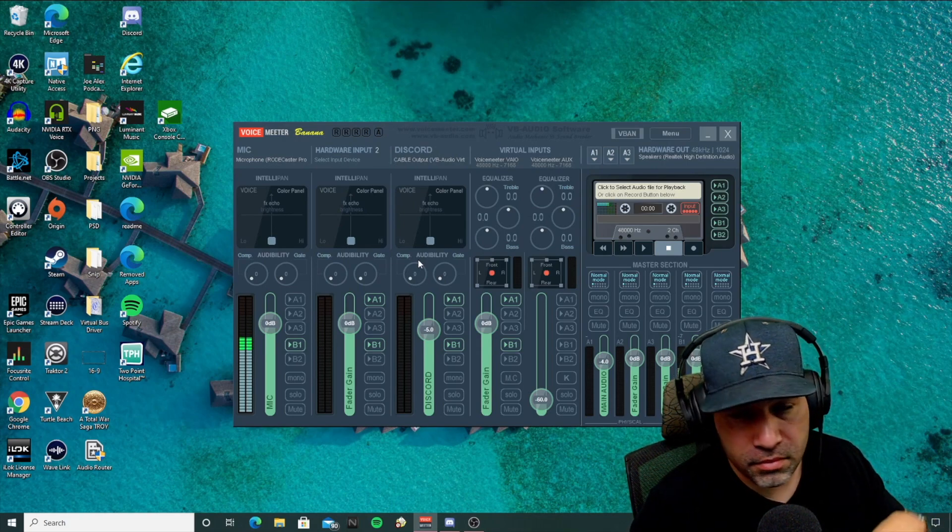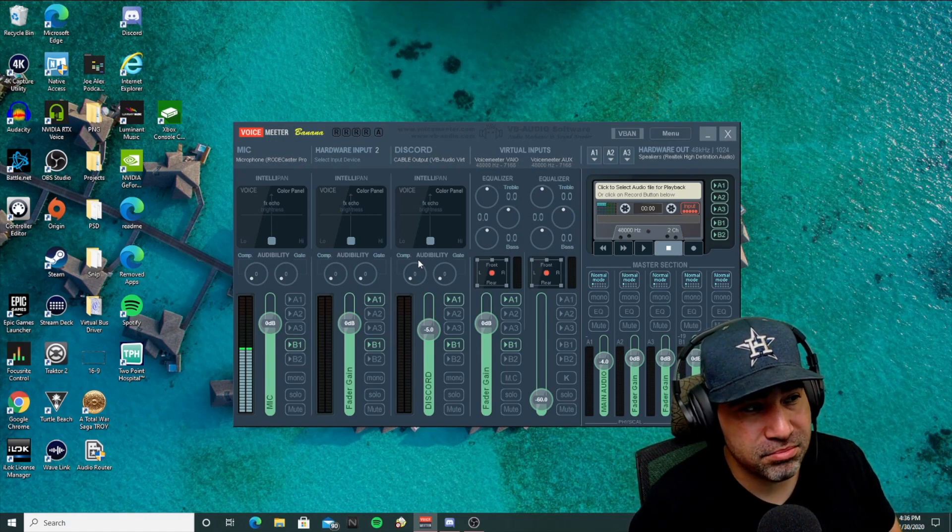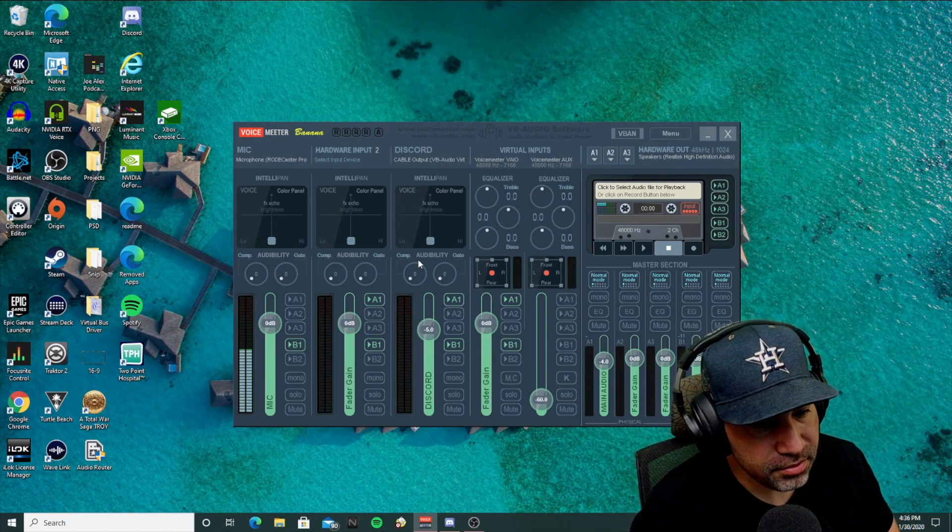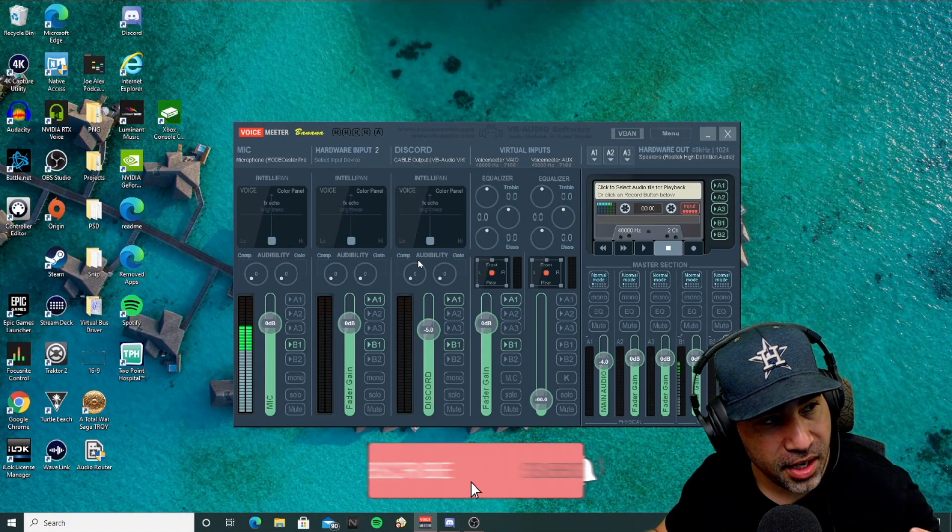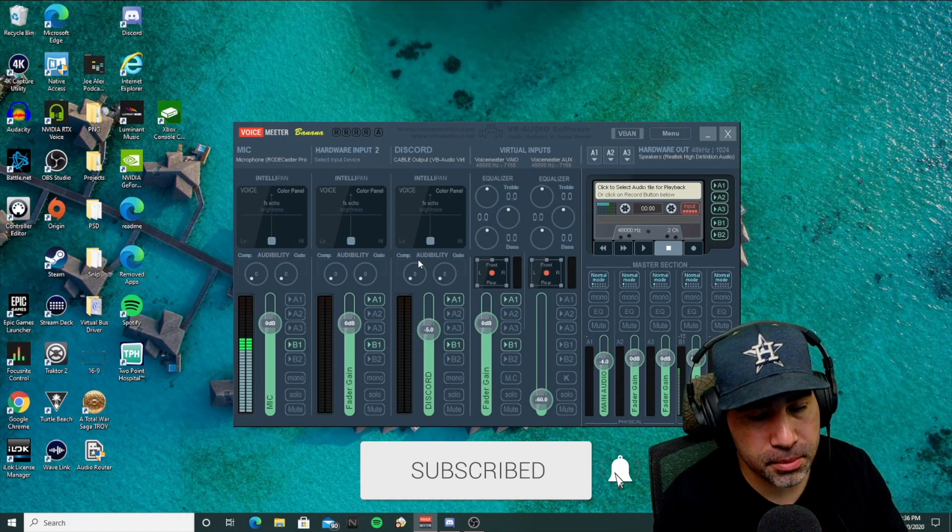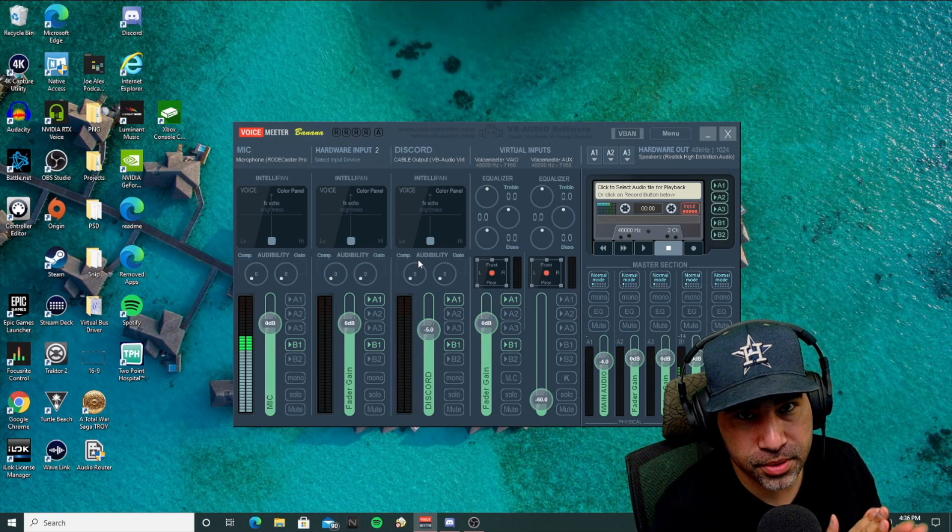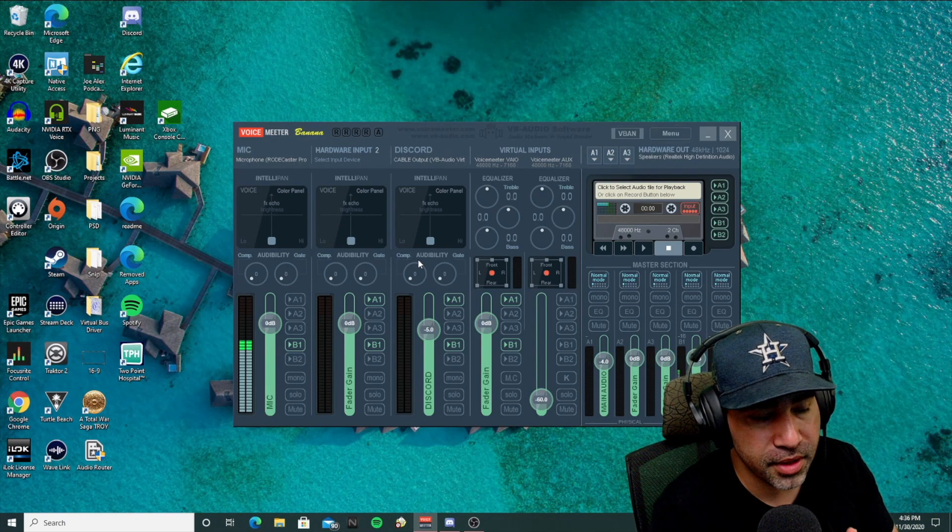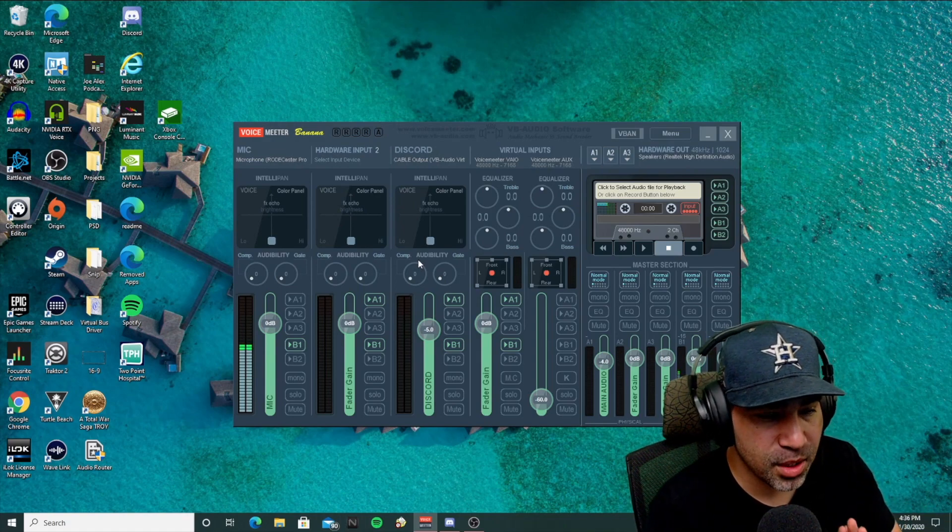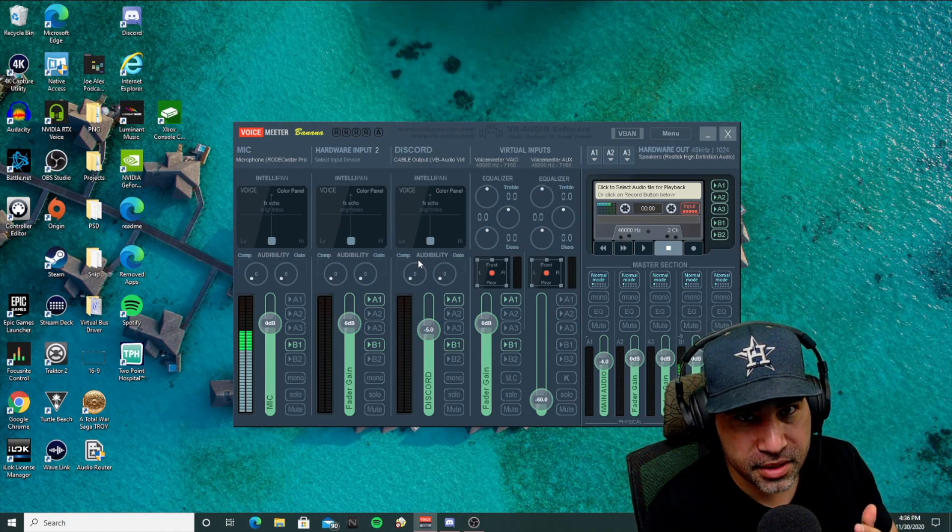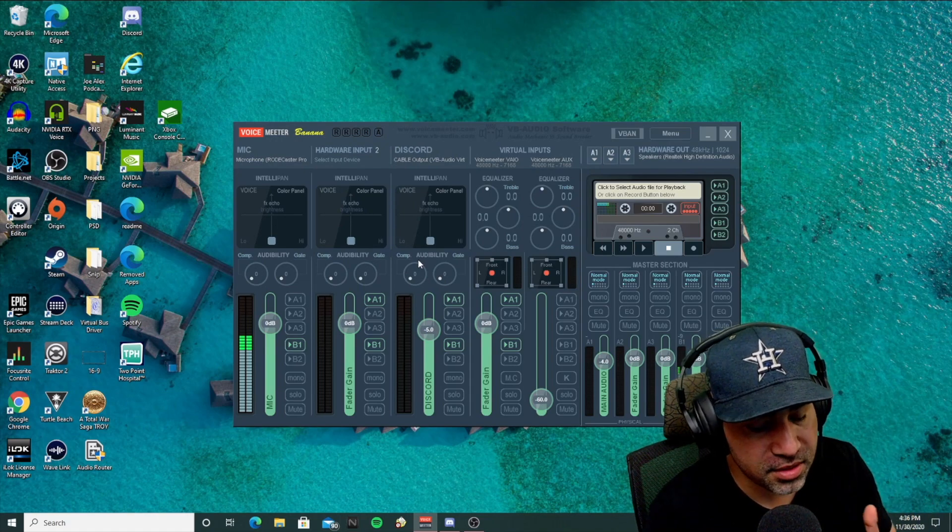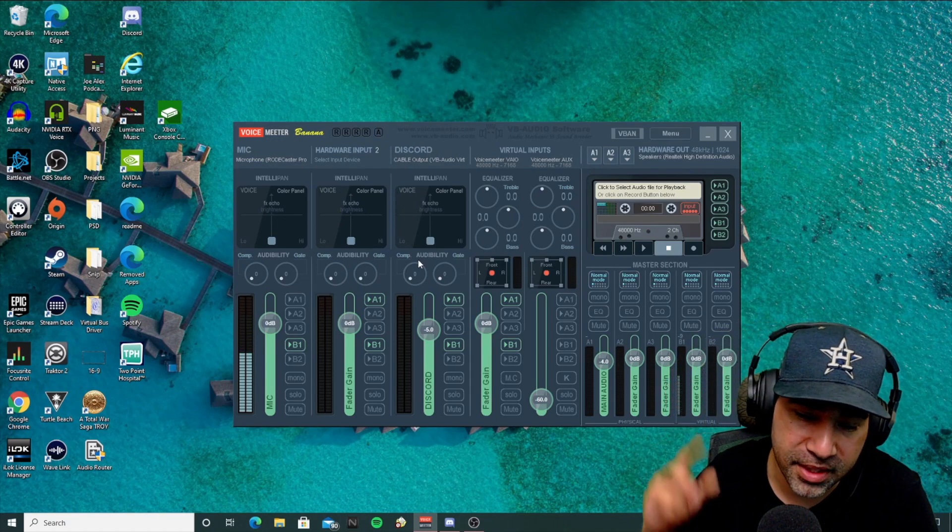So those are some of the things you can go through. And hopefully this helps you out. If it did help you out, drop a like on this video, subscribe, and I will be coming up with a lot more different tutorials to help you out with your streaming, with your audio, music, some Ableton stuff coming. So I appreciate the support, subscriptions, and I will see you guys on the next one. Later guys.